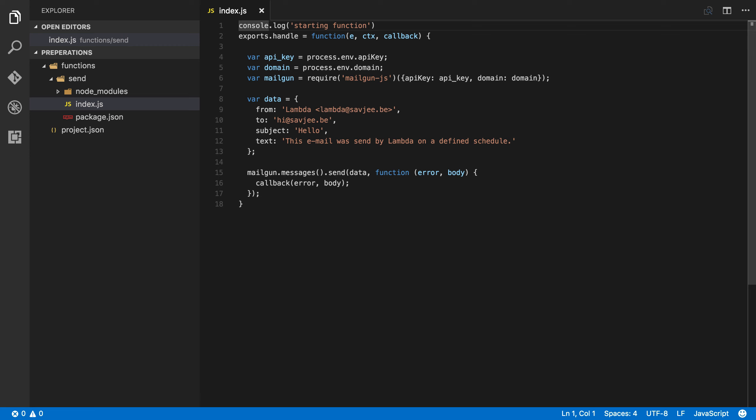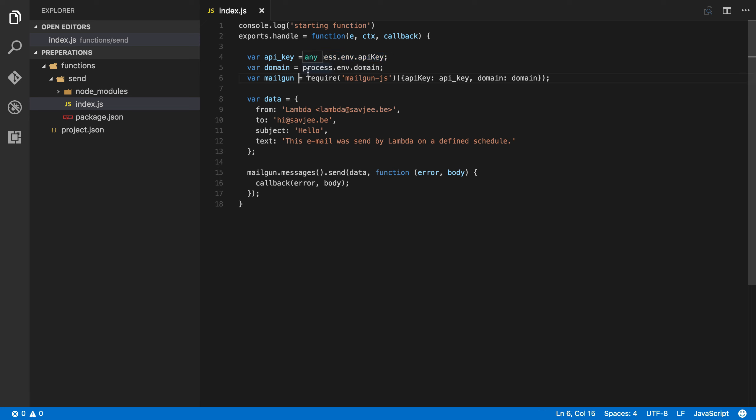This function uses the Mailgun API to send out emails. I started by defining the API key and the domain name of my Mailgun account. I've used environment variables for this and I'll make a video later on explaining how you can use environment variables with Apex. After the API key and the domain, I create a new instance of the Mailgun library, this Mailgun.js, and I give it my API key and domain name so that we can start working with this.